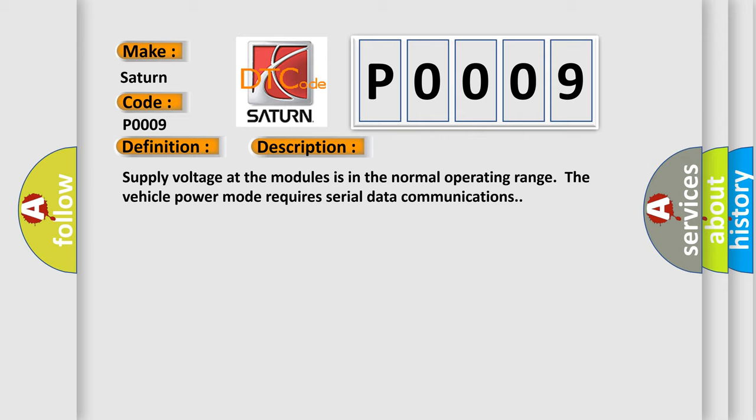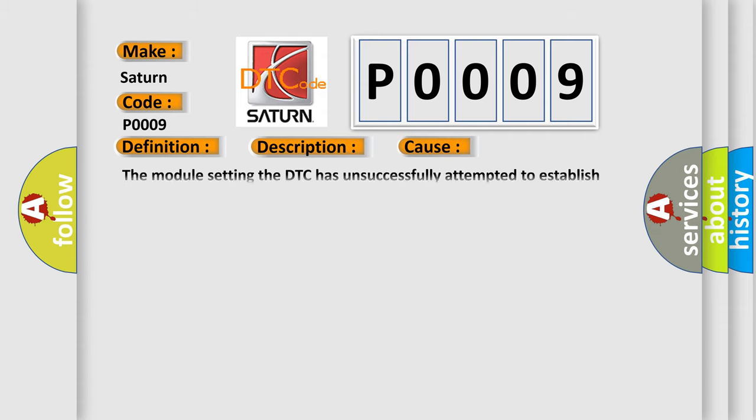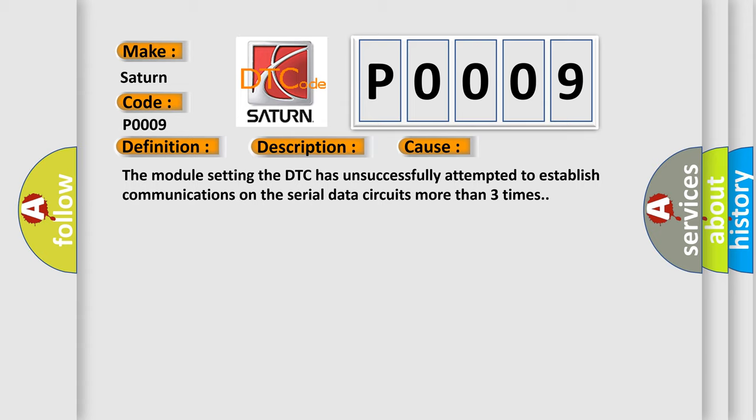This diagnostic error occurs most often in these cases: The module setting the DTC has unsuccessfully attempted to establish communications on the serial data circuits more than three times.